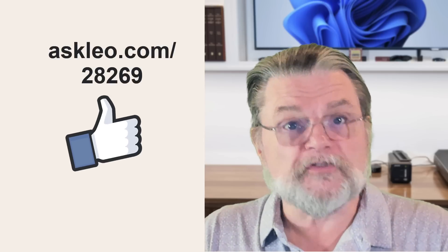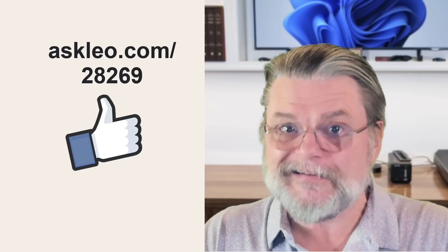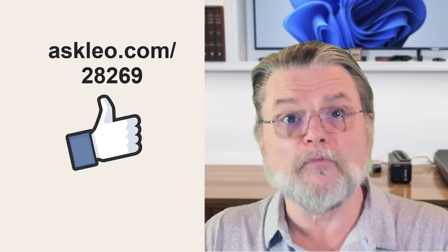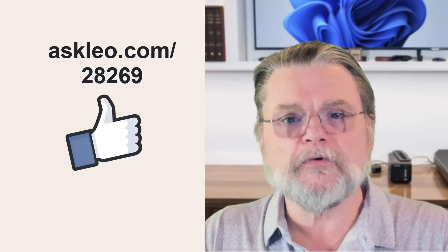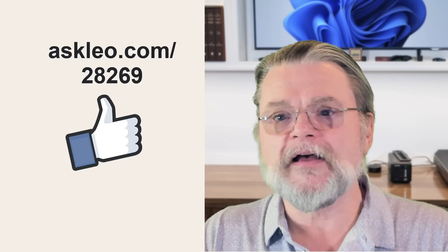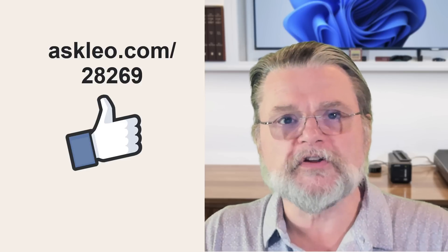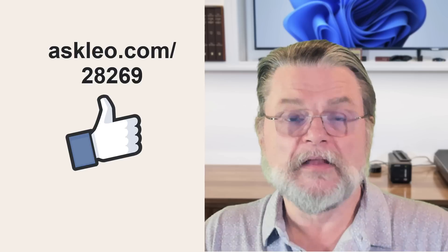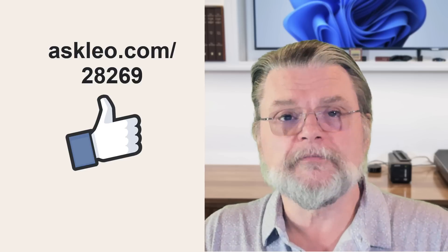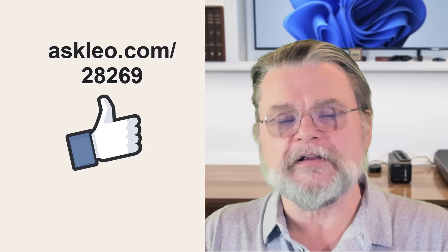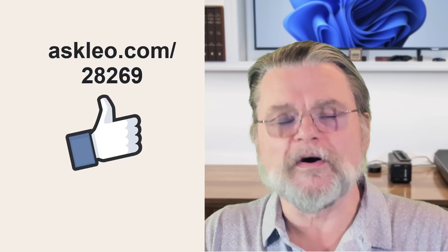For updates, for comments, for links related to this topic and more, visit askleo.com slash 28269. I'm Leo Notenboom, and this is askleo.com. Thanks for watching.